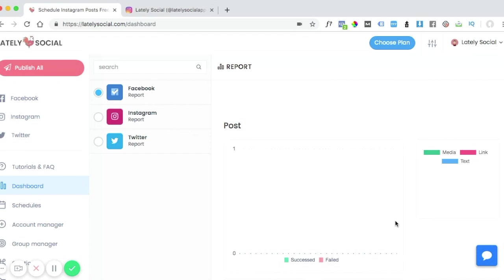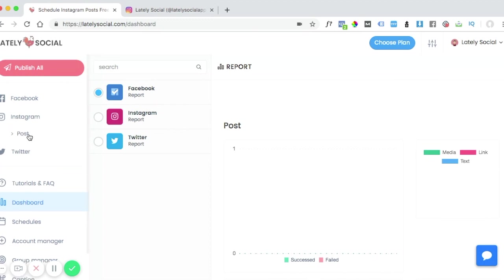In this video I'm going to go over how to post videos to Instagram. We're on the dashboard page and you can navigate to the Instagram post page.